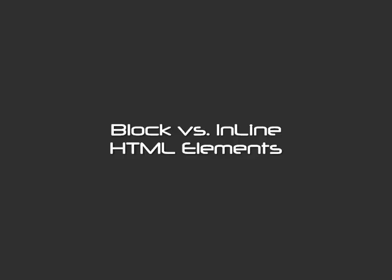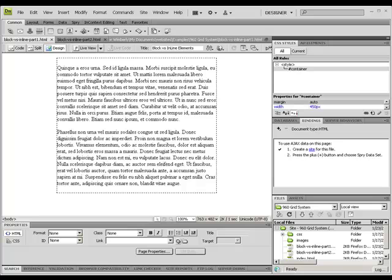Right now we're going to take a look at the difference between block level elements and inline style elements. A block level element is going to expand to the maximum width of its containing element, whether that be the page or an inner containing element.